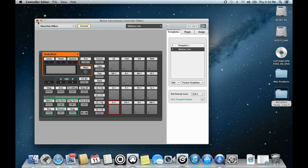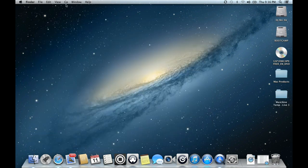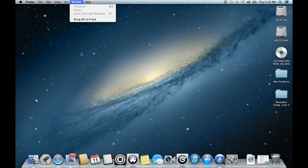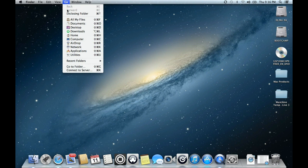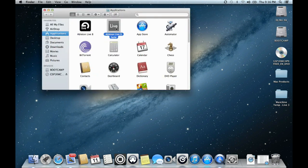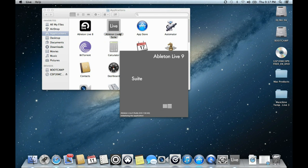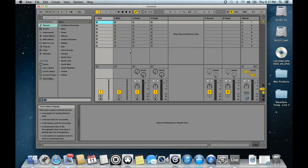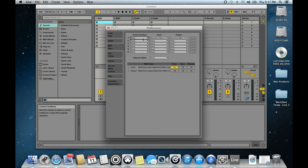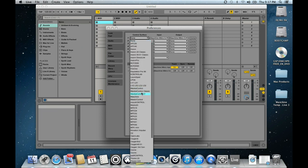In MIDI mode so that you can use it with Ableton Live. Close it, then go to the application and open it. Just be patient. Okay, so go to your Preferences. You can use this in the first one. You have to look for Machine.